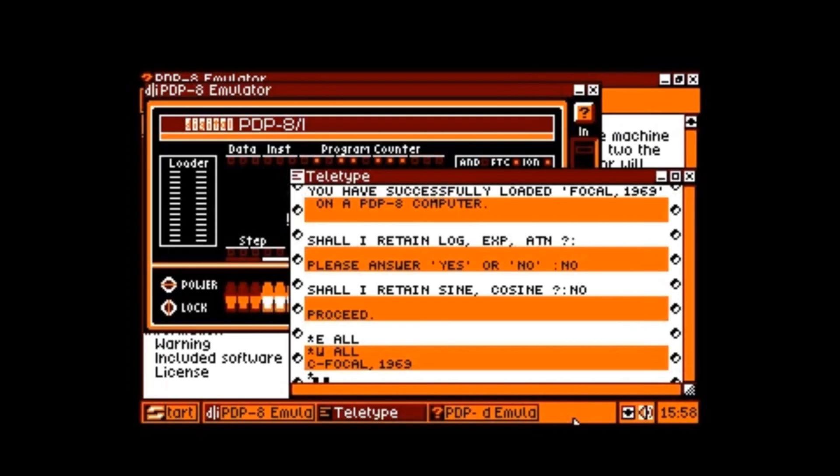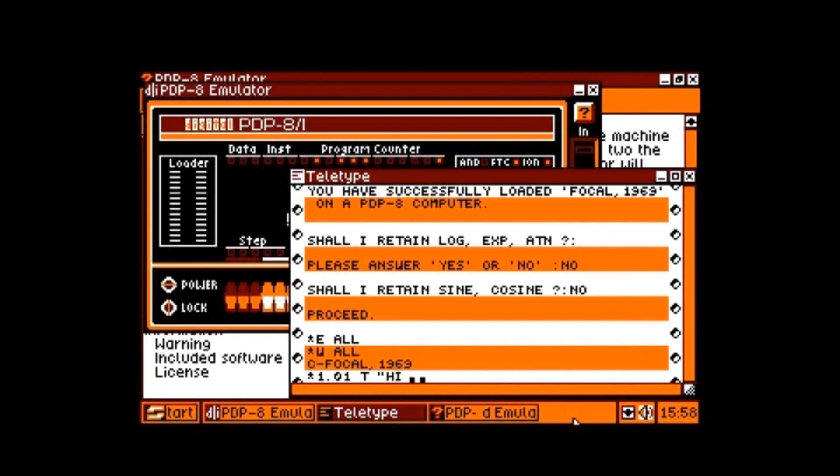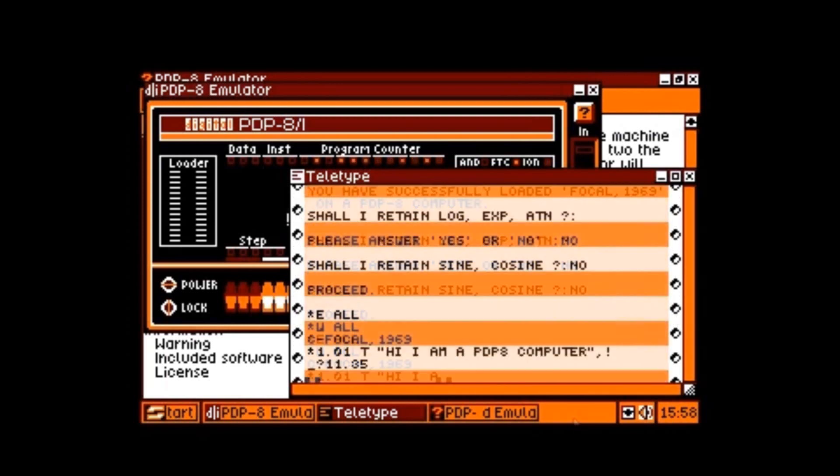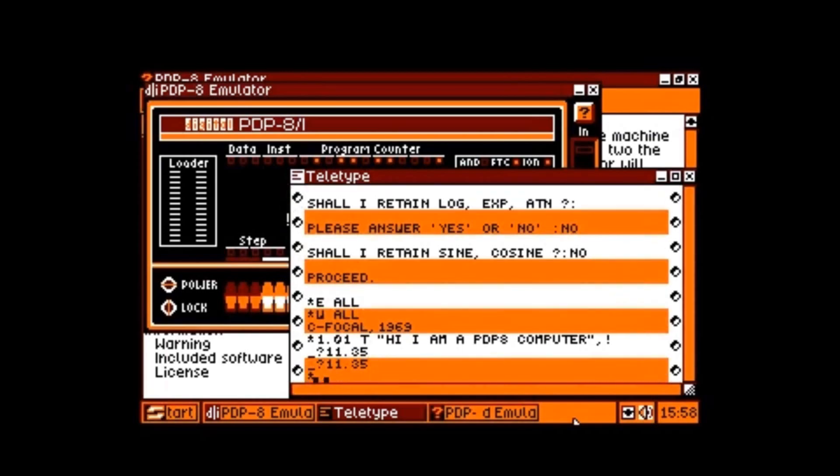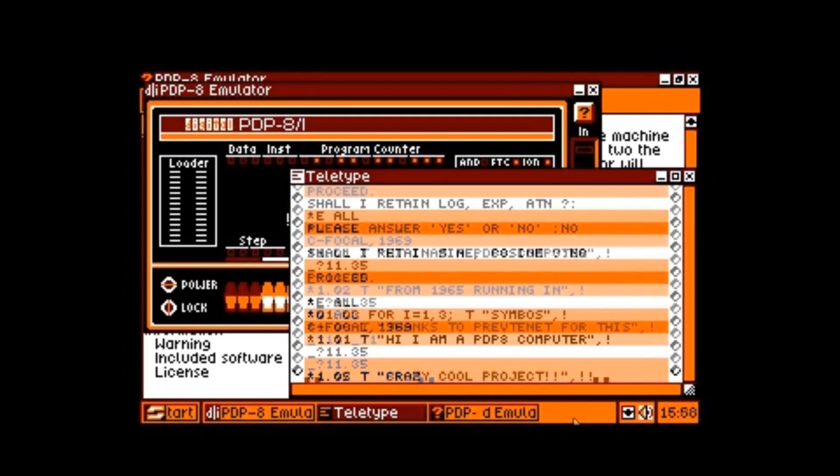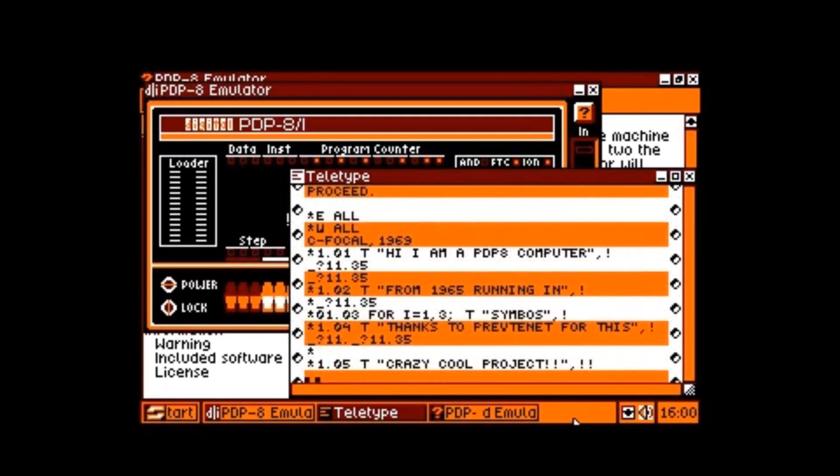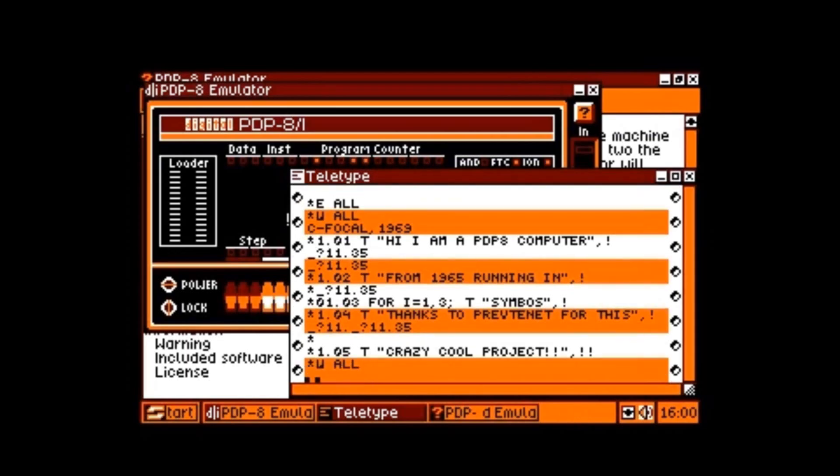Now I start entering my own program. FOCAL 69 is somehow the predecessor of BASIC, so it's very easy to learn. I'm just typing some simple text. Sometimes you really have to take care that you don't type too fast, because as you can see, when you press enter and type too fast, you see some strange things. I don't know what the meaning of this is, but typing takes a while. Let's skip ahead.